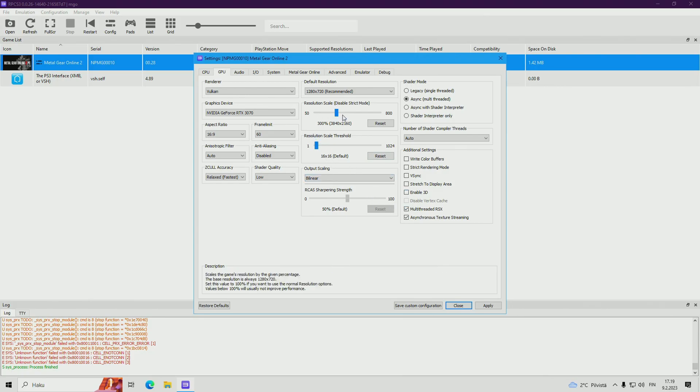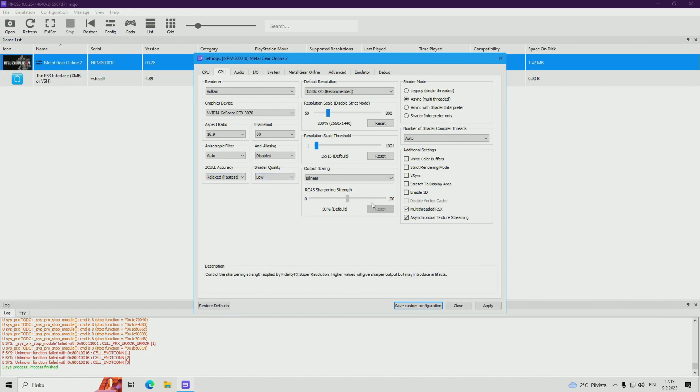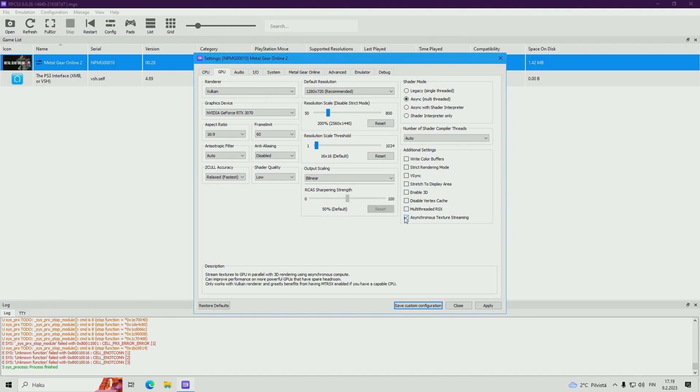Now put resolution scale maybe 2K instead of 4K, or maybe even 1080p. But I think 2K is fine. It's very sharp quality on the PC. Then unclick these: multithreaded Arax and asynchronous texture stream.